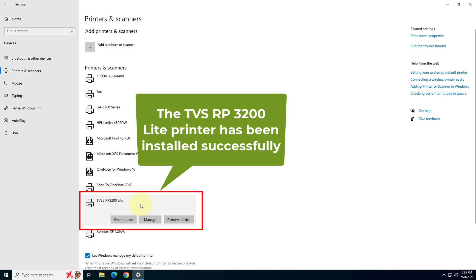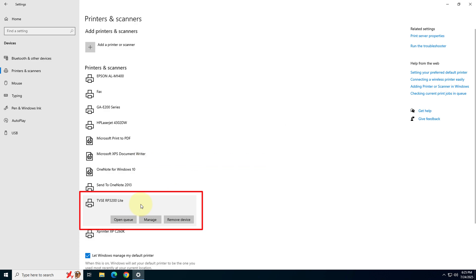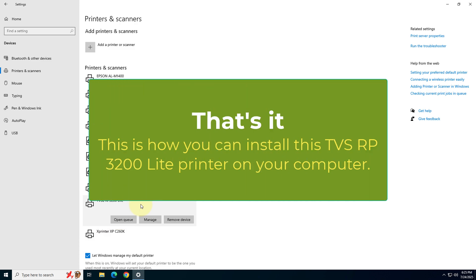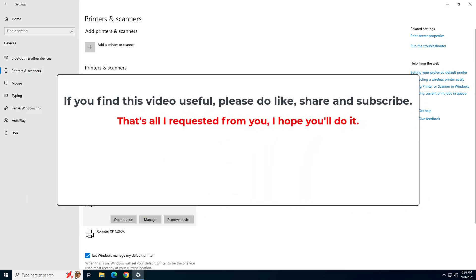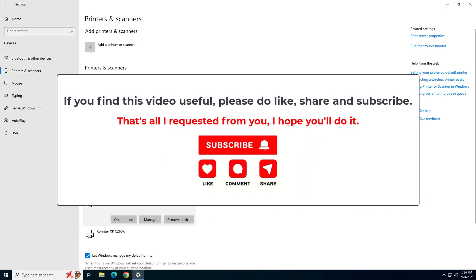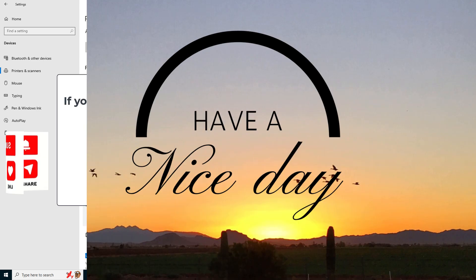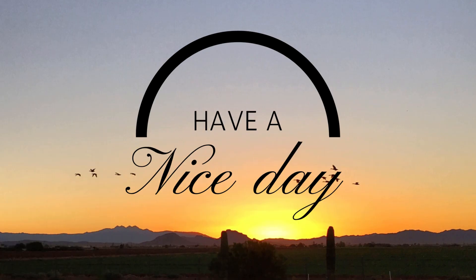This is how you can install this printer on your computer. If you like my video, my efforts in this video, please hit like, share and subscribe my YouTube channel. Have a great day. Bye-bye.